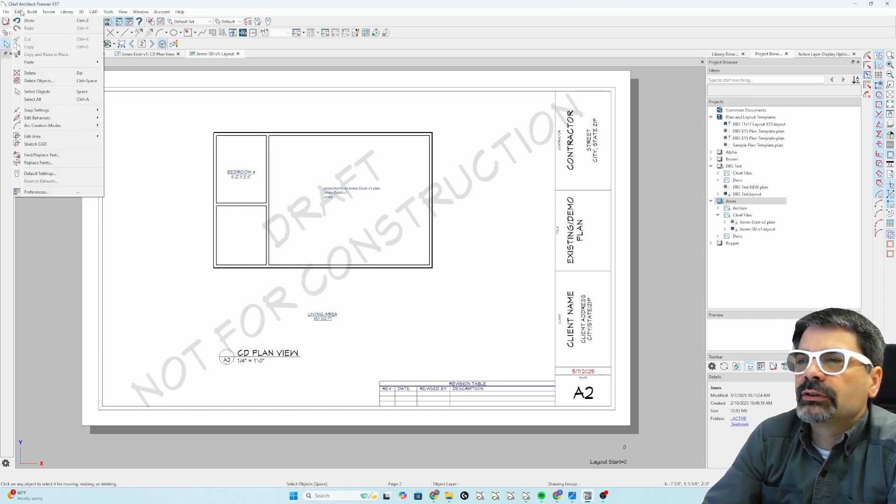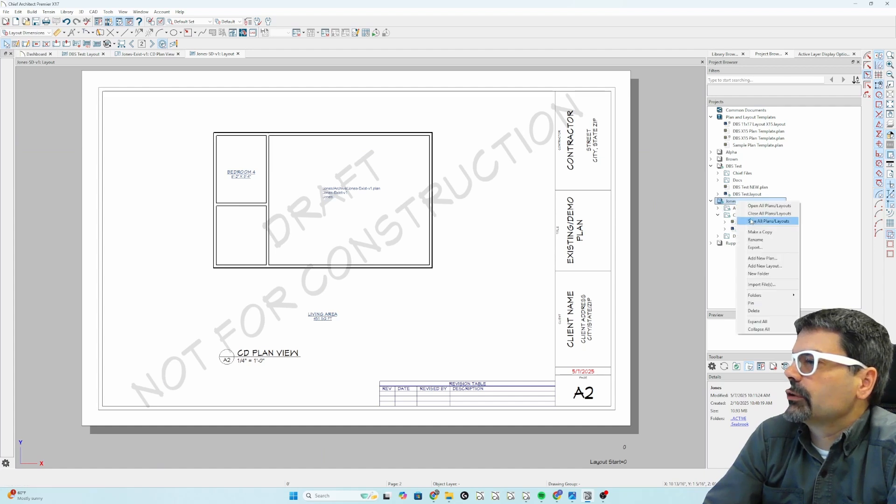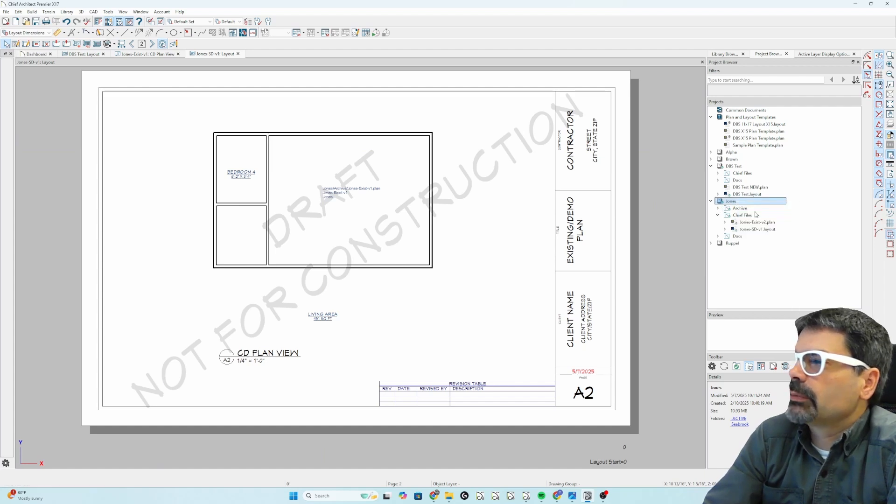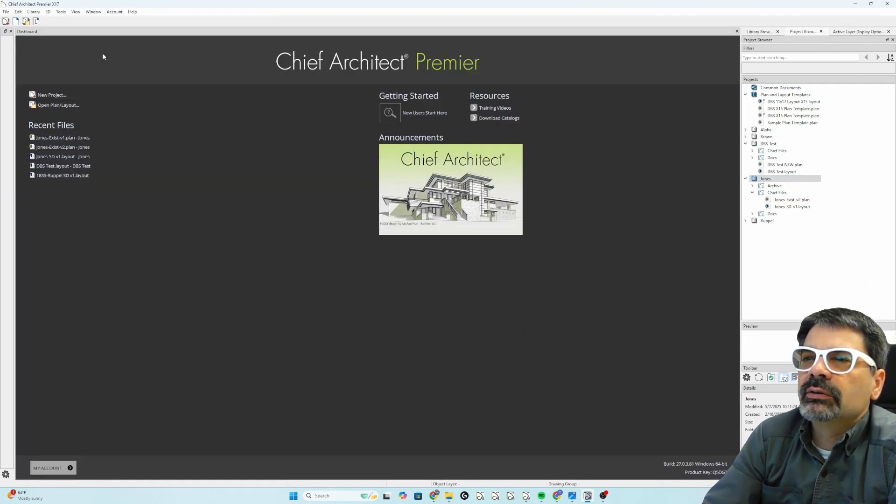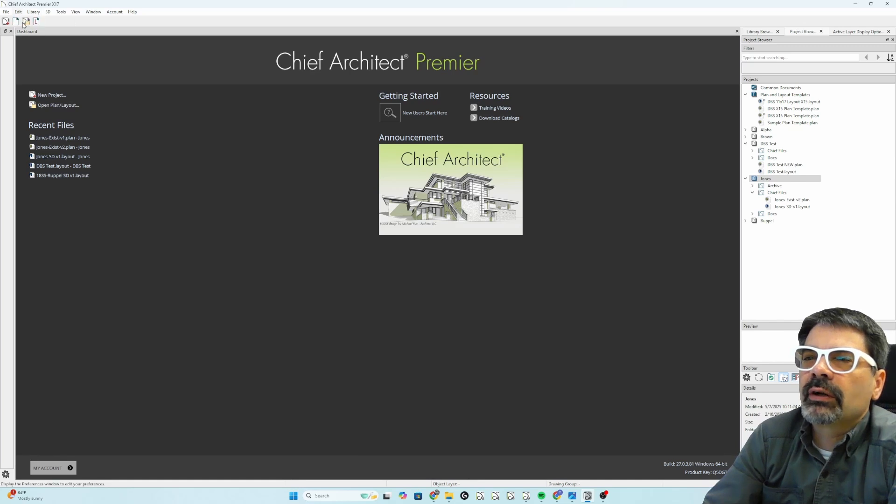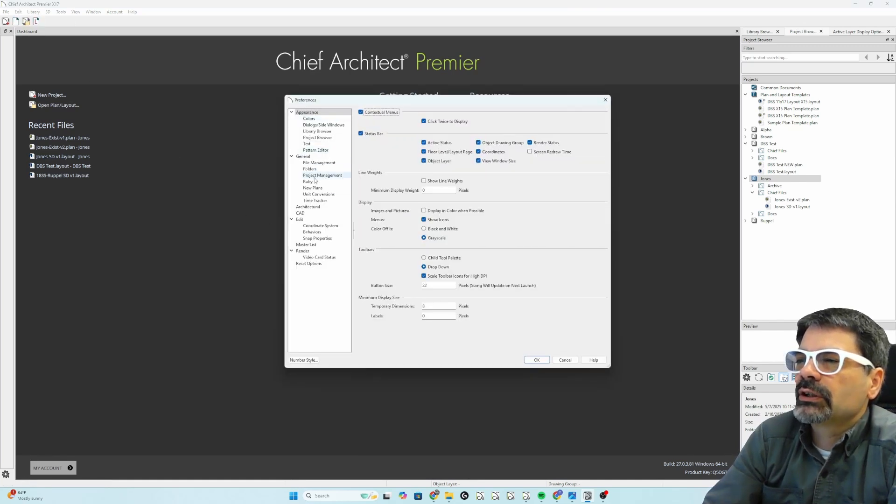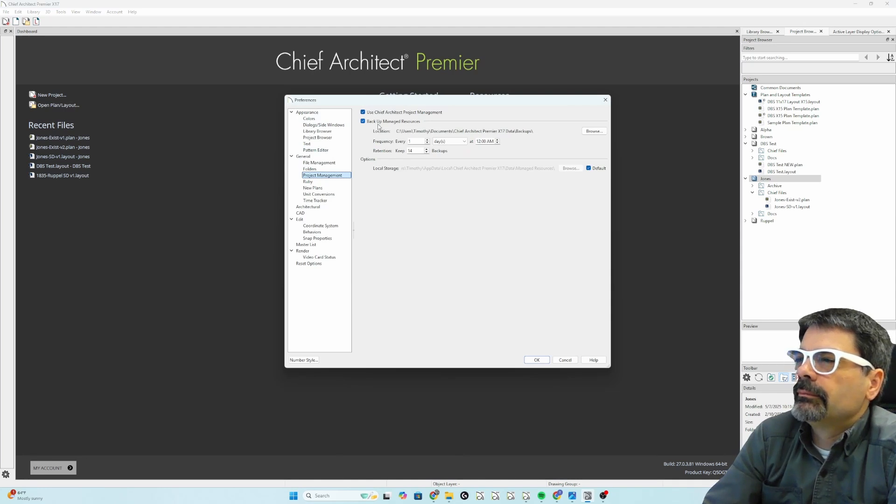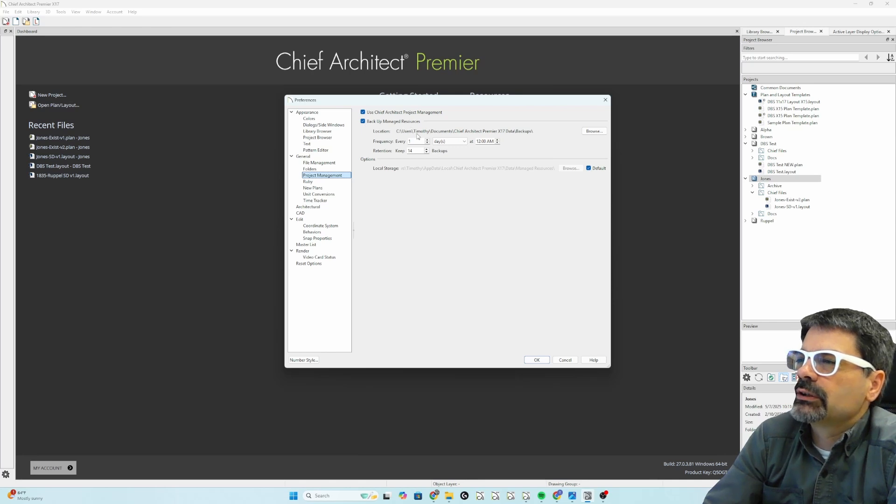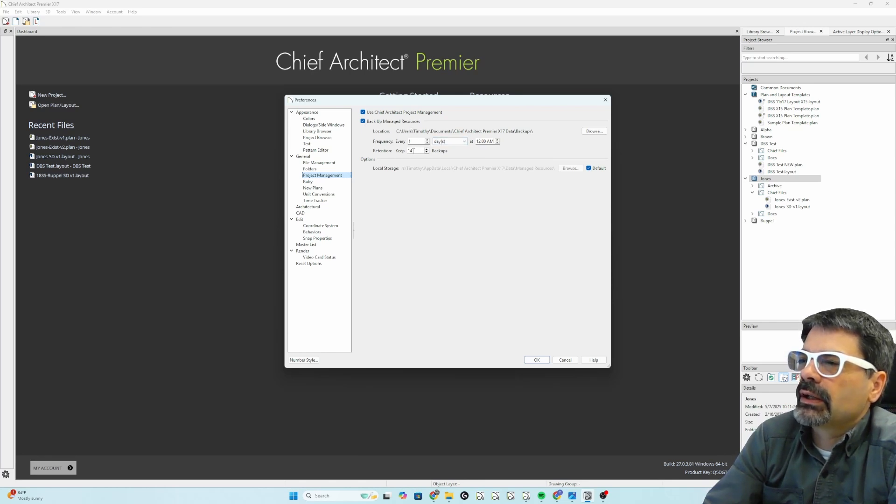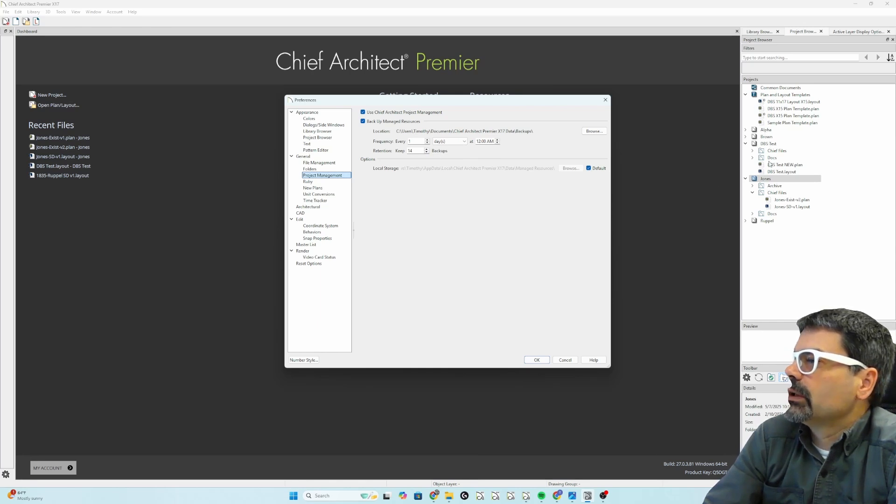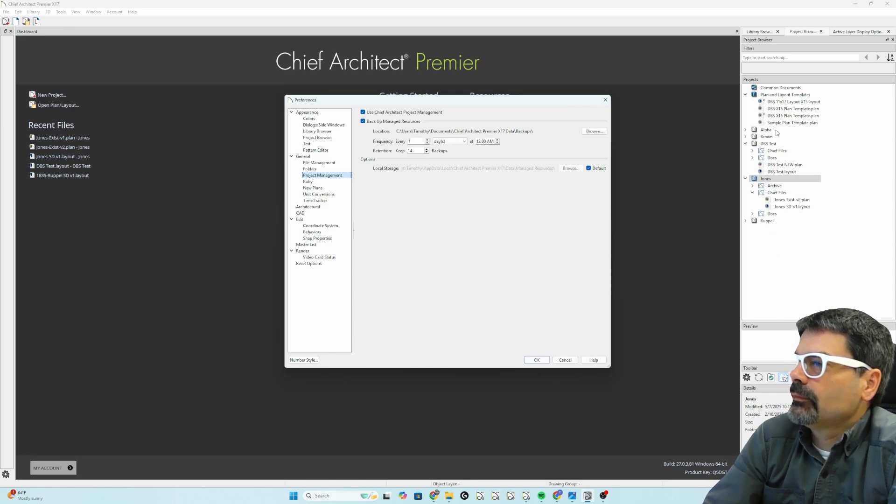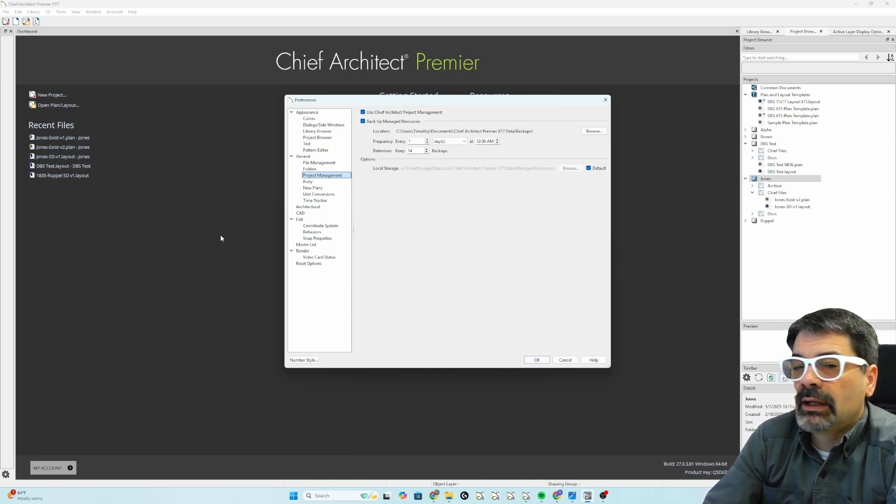I'm going to, well, let's close all the documents first. Close all the plans and layouts. And close this one. Go to edit preferences. And under general project management. It does have the capability to back up the managed resources every day at midnight and keep the last two weeks. So, with just these, one, two, three, four, five folders that I've played around with is 500 megabytes.